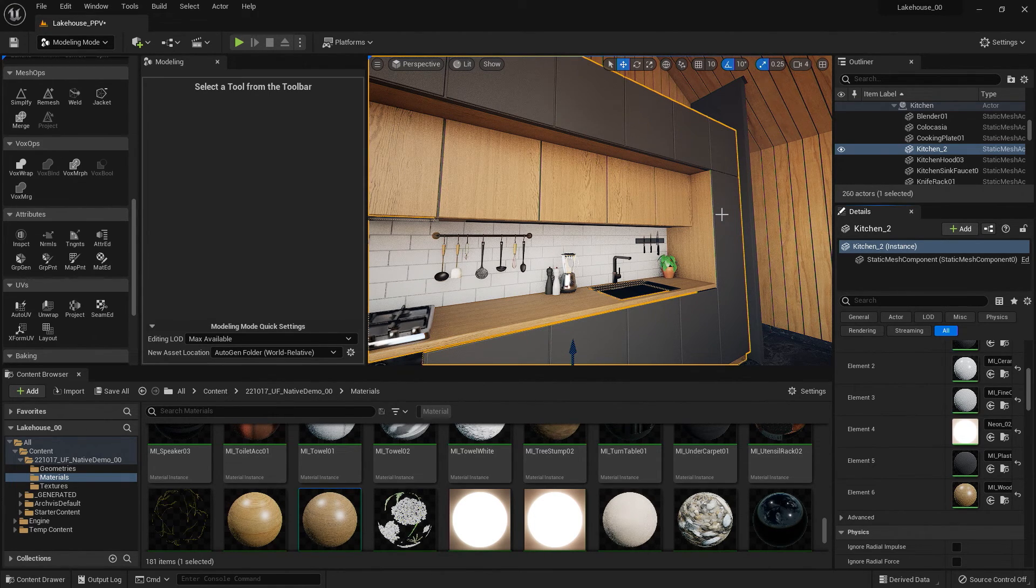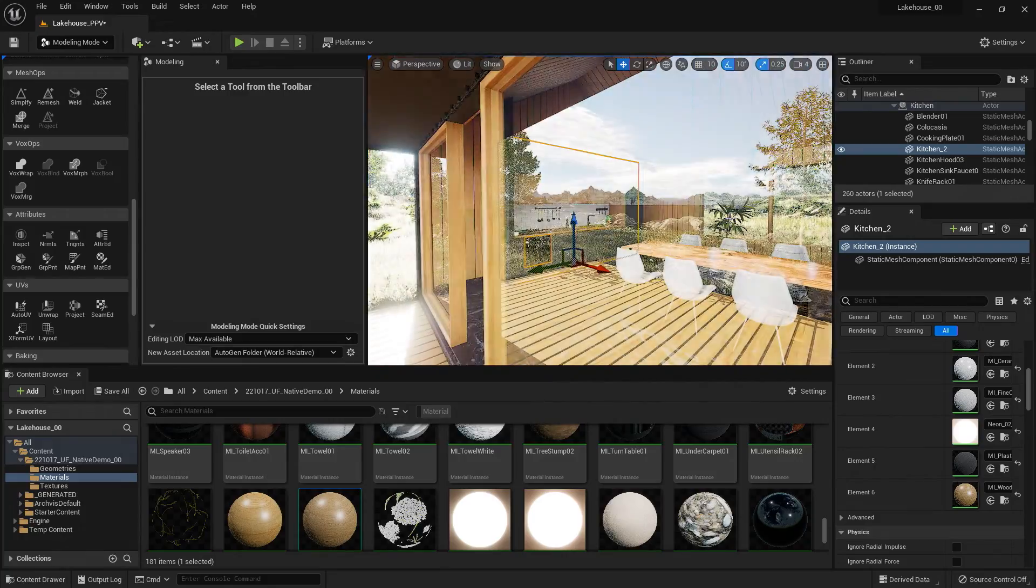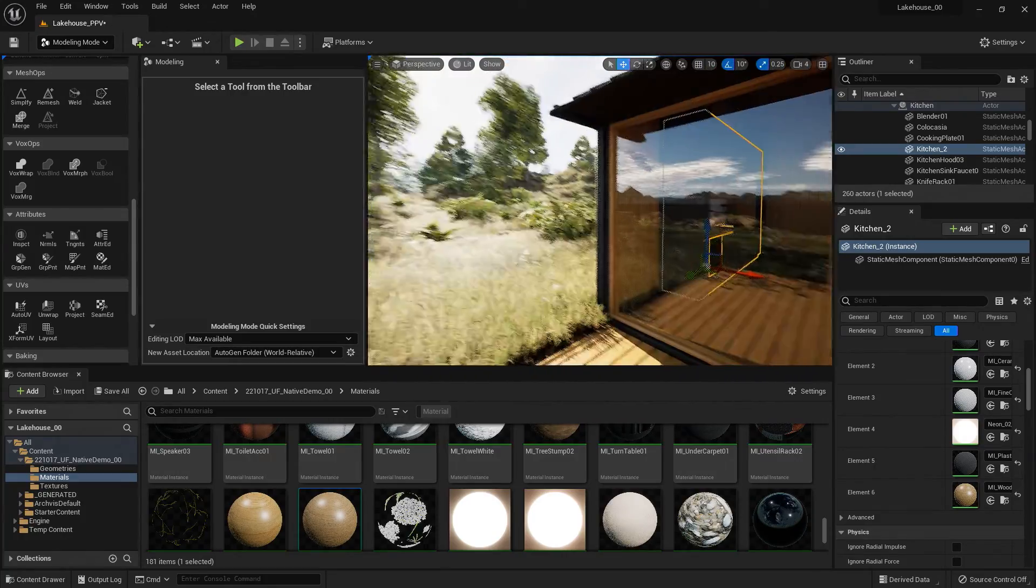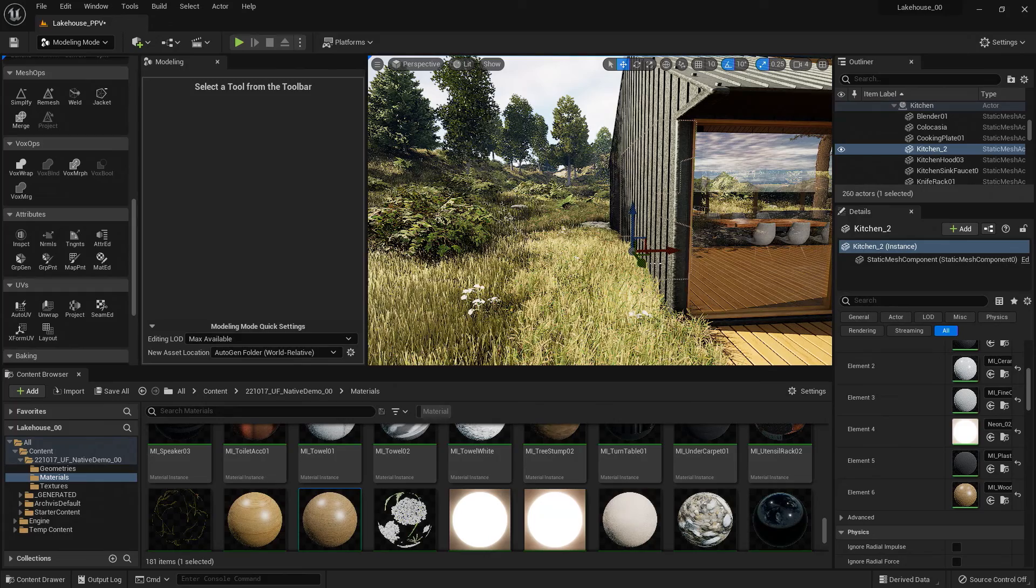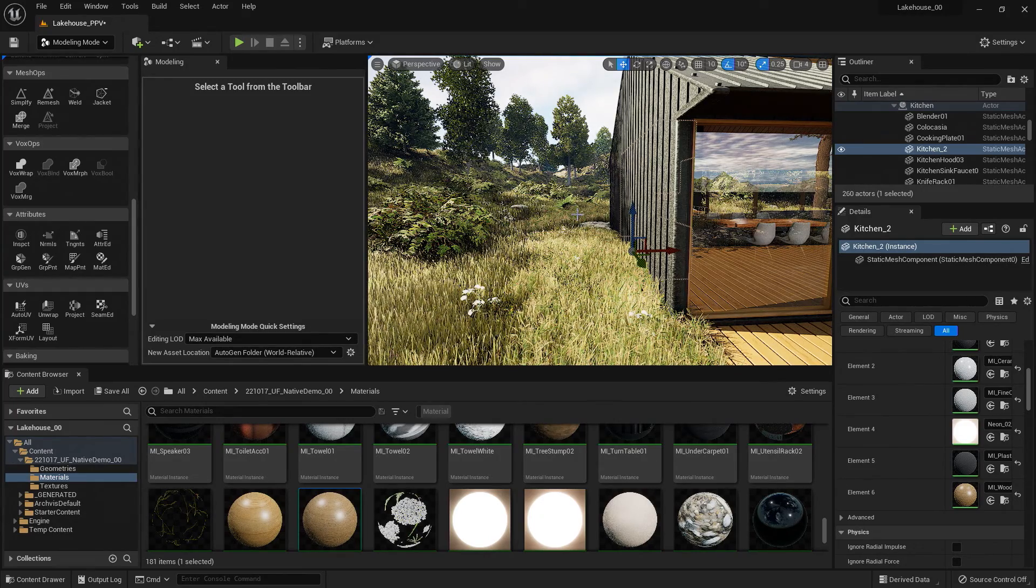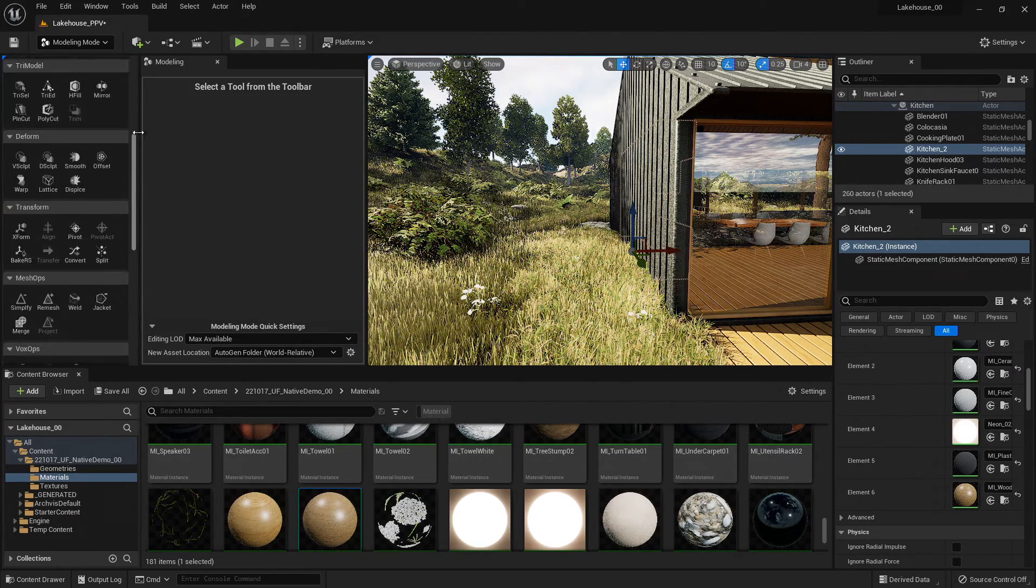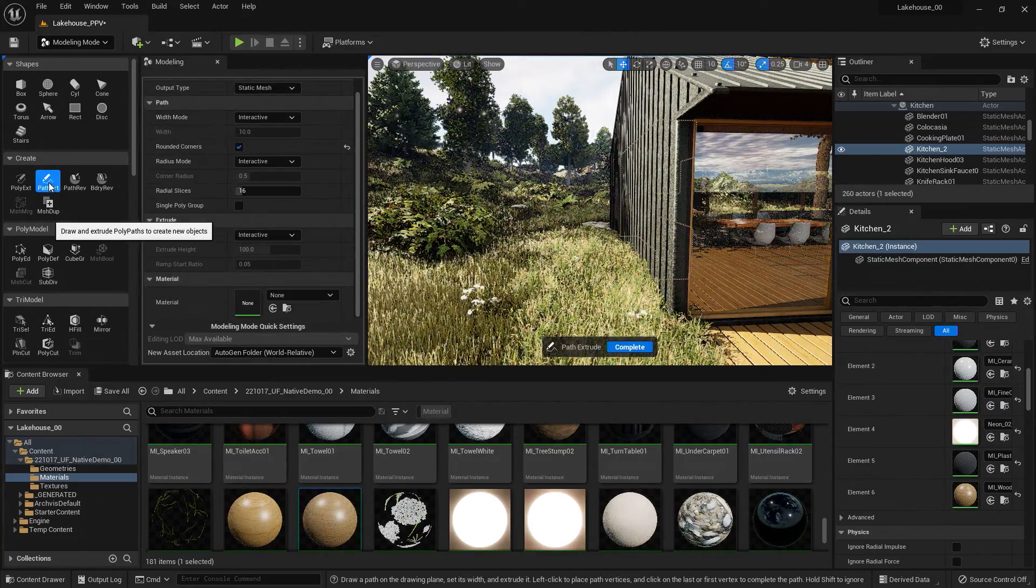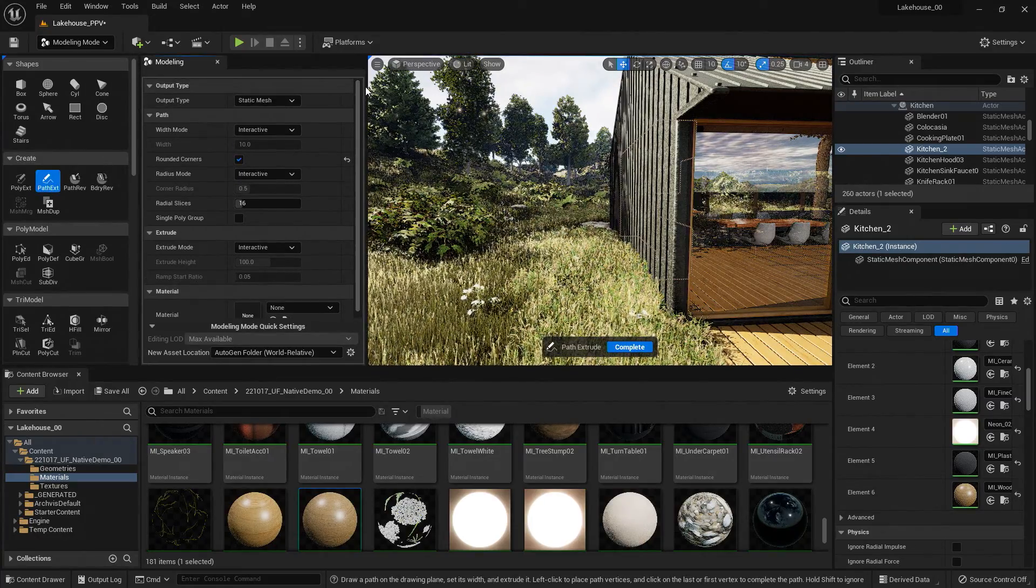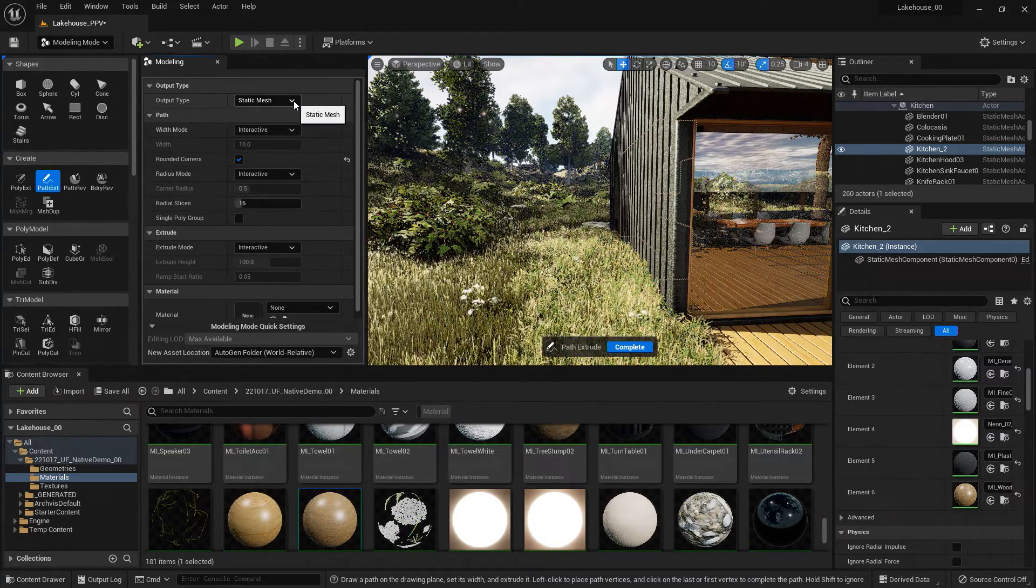So say we would like to add on an element to this lighthouse. Maybe a shed or outdoor shower here on the exterior. To do so, I'm going to scroll up to the top, go over to Path Extrusion, and let's take a look at some of the options we have here for creating a path.